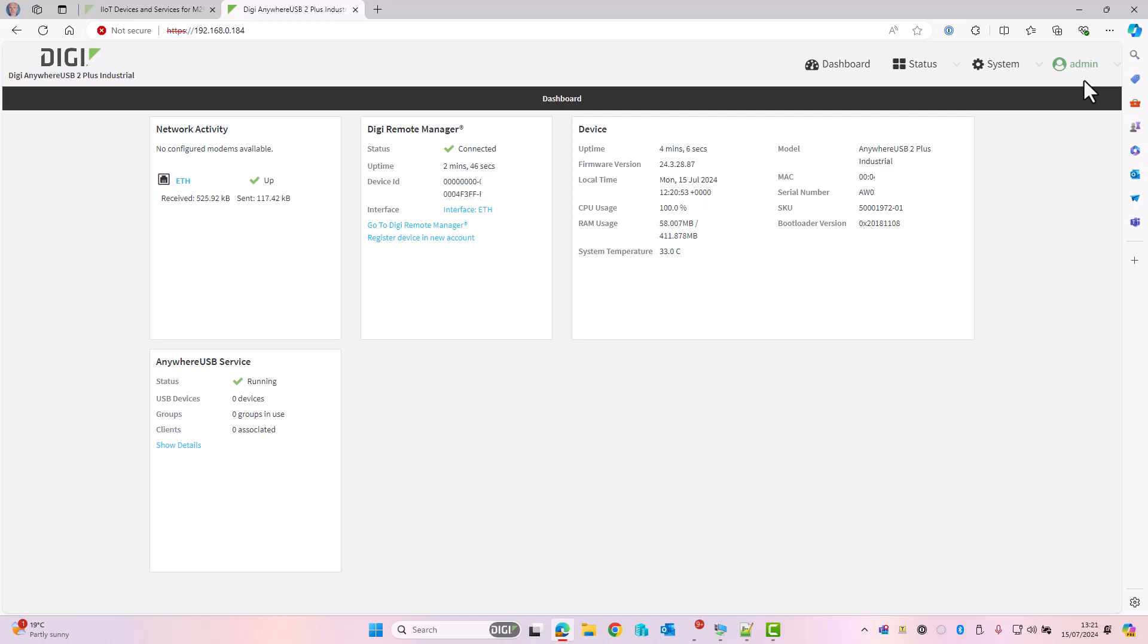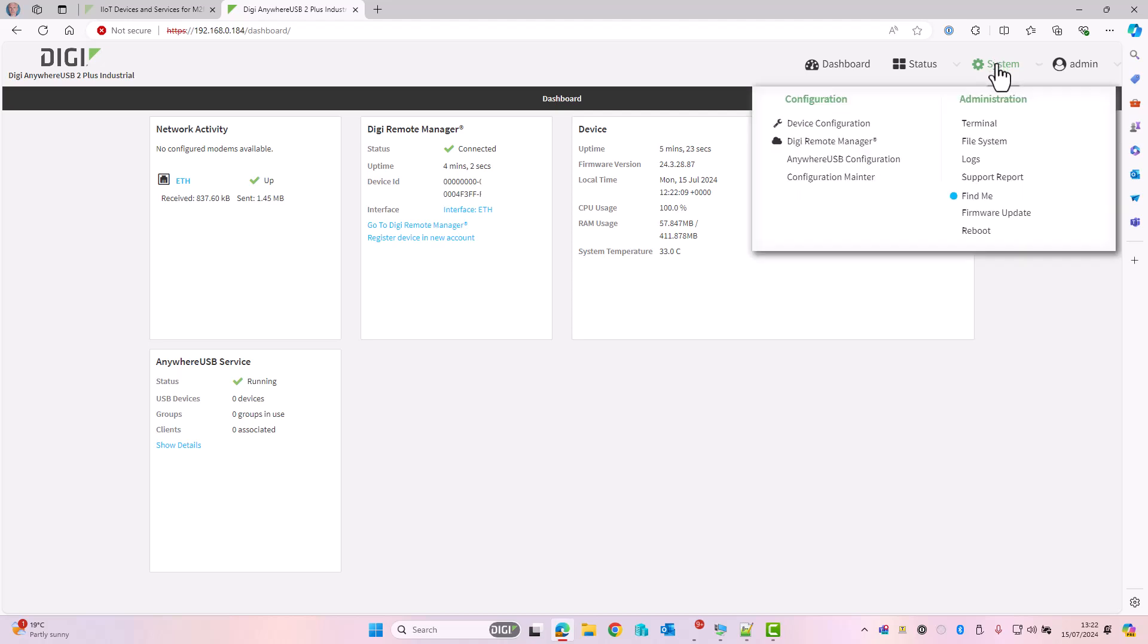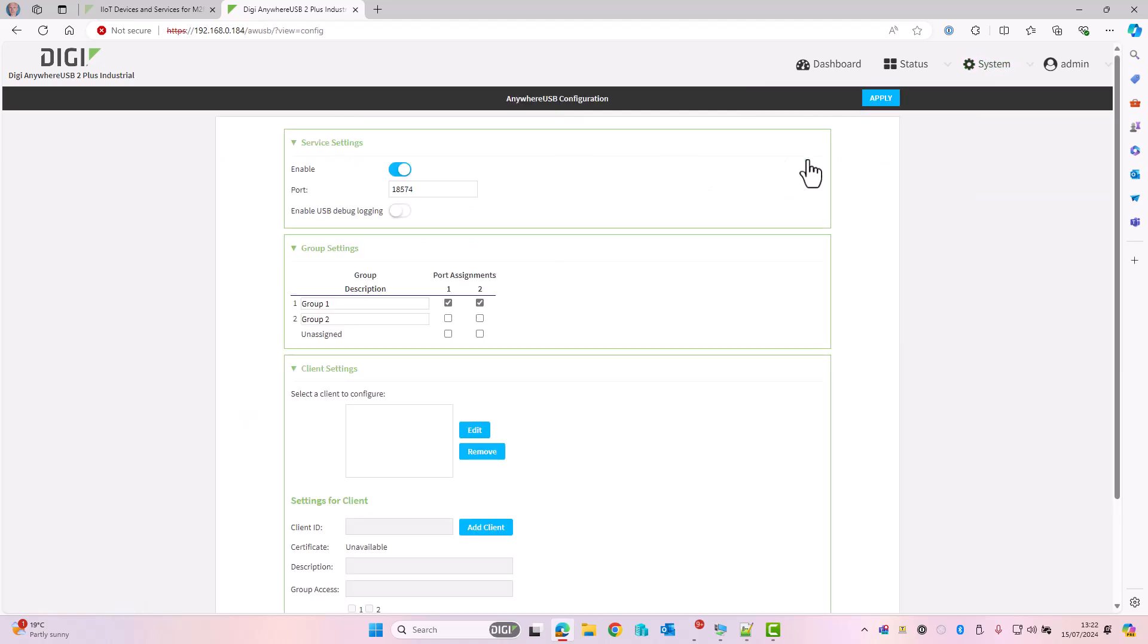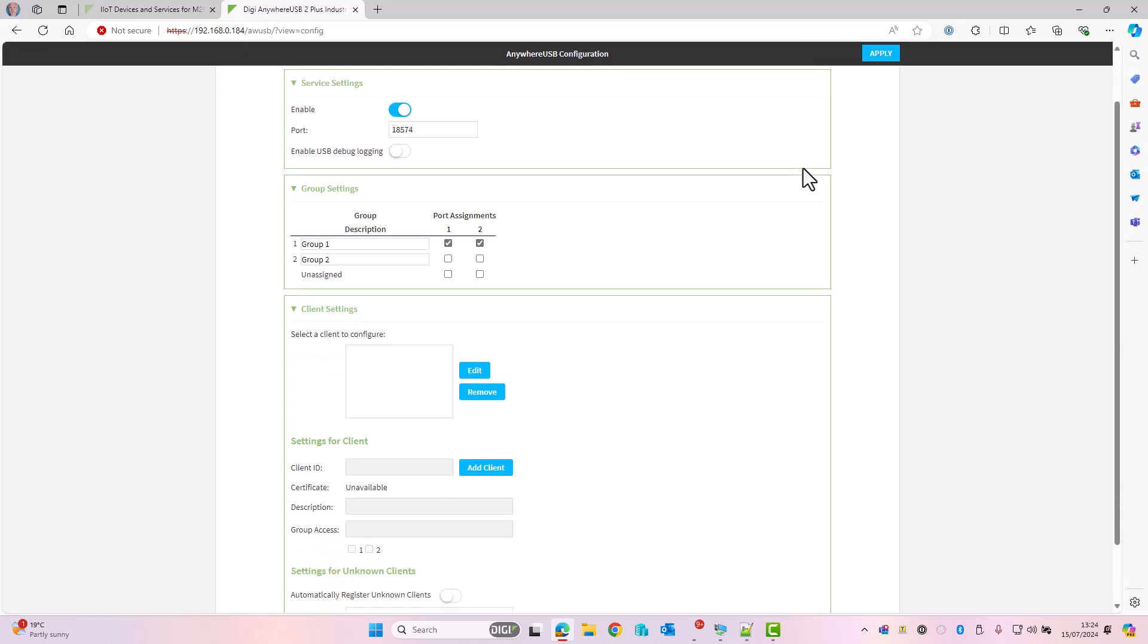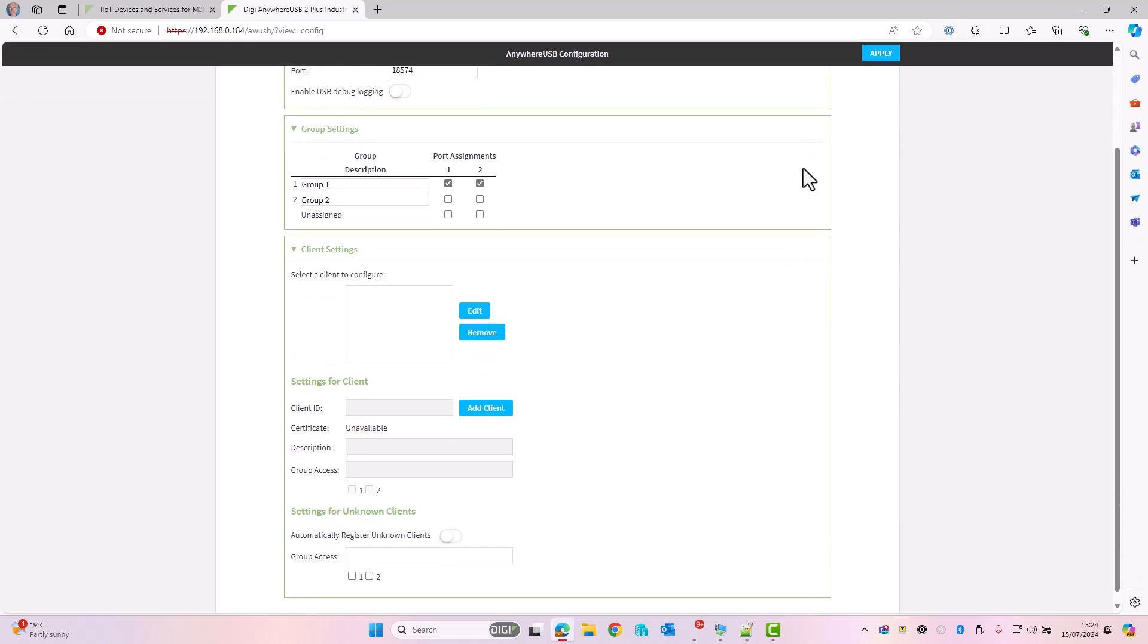I'm going to add some configuration onto this Anywhere USB device. I'm going to go to System, Anywhere USB Configuration, and this is the main configuration page you will use to add the Anywhere USB manager to connect to this device. We can see there that the service is enabled and the device is listening on TCP port 18574. Below there are the group settings, and this shows that USB port 1 and USB port 2 are both assigned to group number 1. Group number 2 has no devices assigned to it.